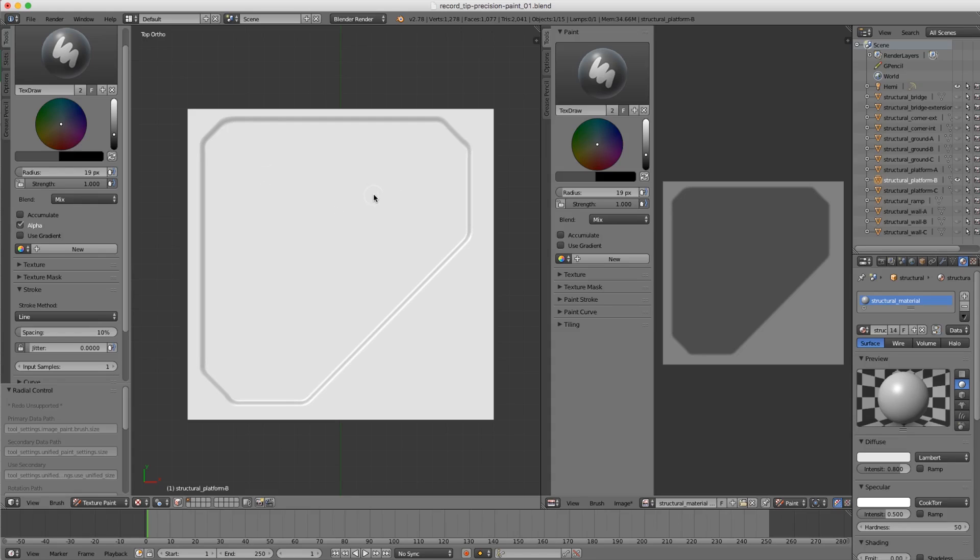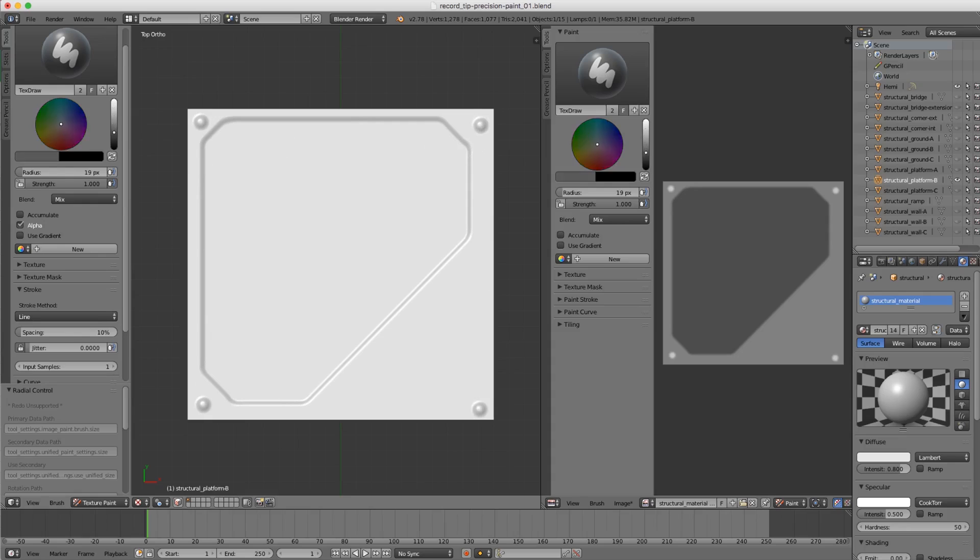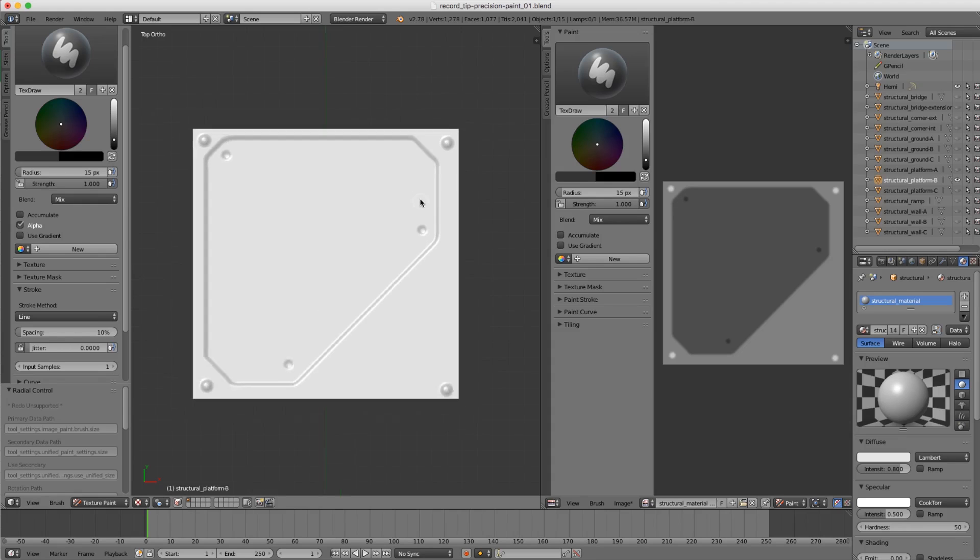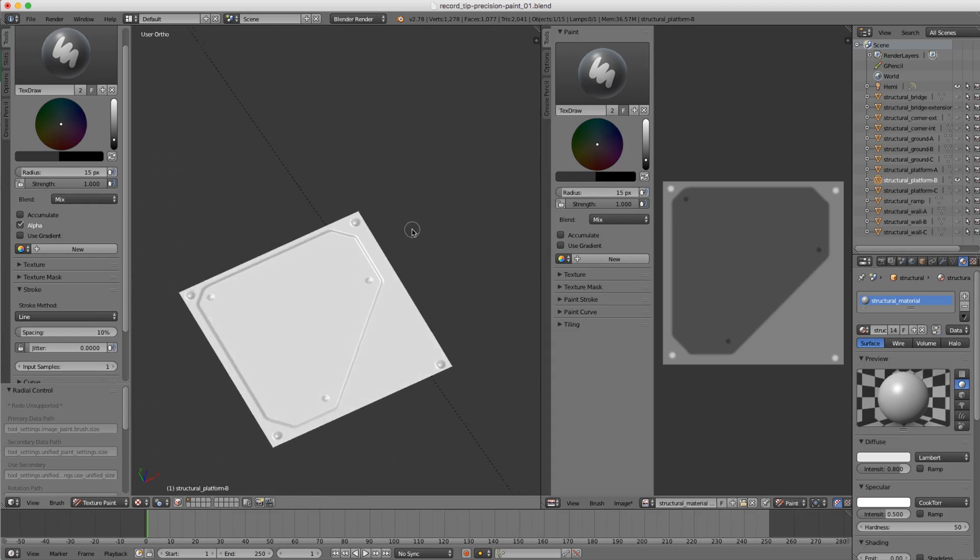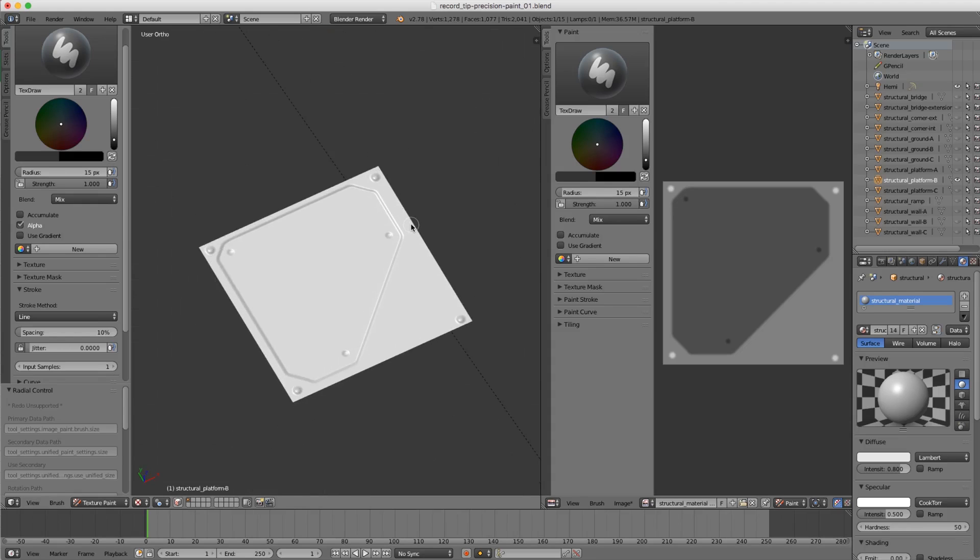For a little bit of final polish, let's add a couple rivets. Instead of clicking and dragging, I'll just click once here in the corners. Then let's go back to a dark color and add a couple in the interior. Just like that with the line tool we have very crisp, sharp sci-fi details as a bump map.